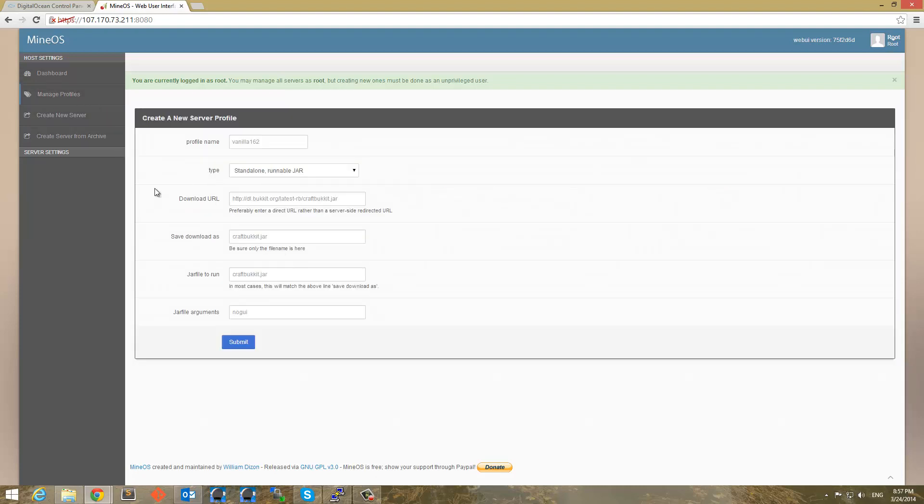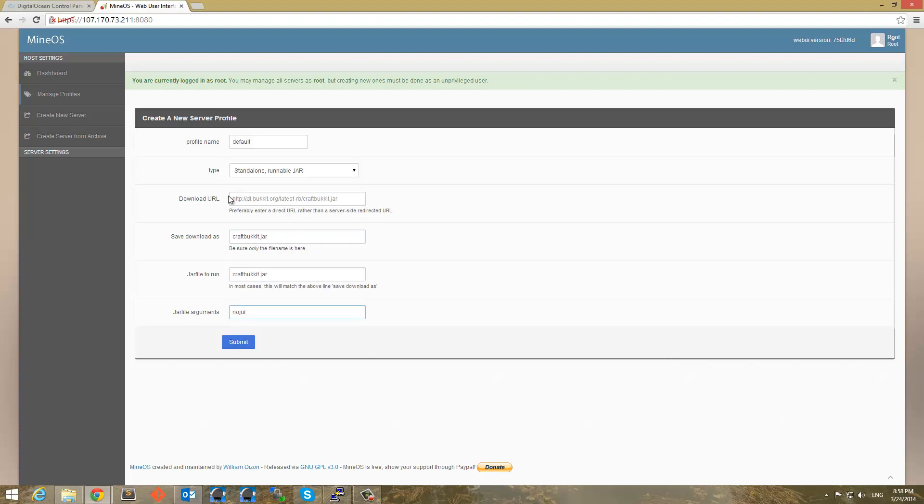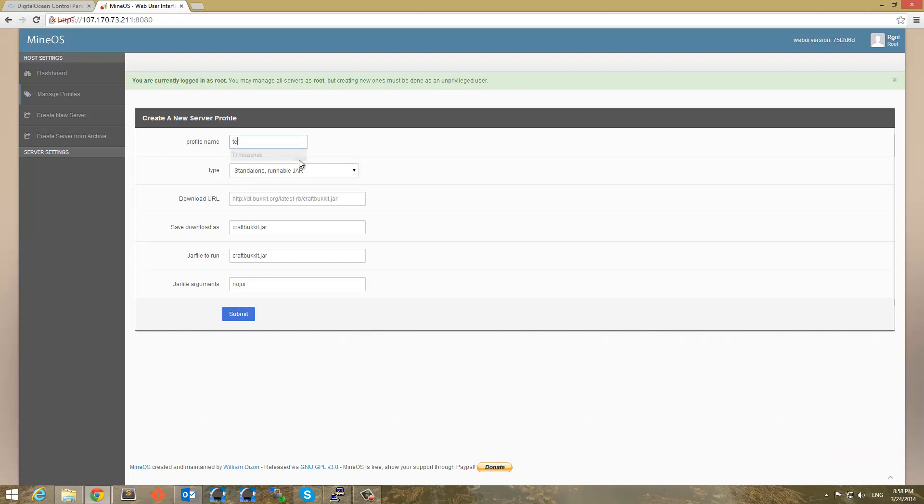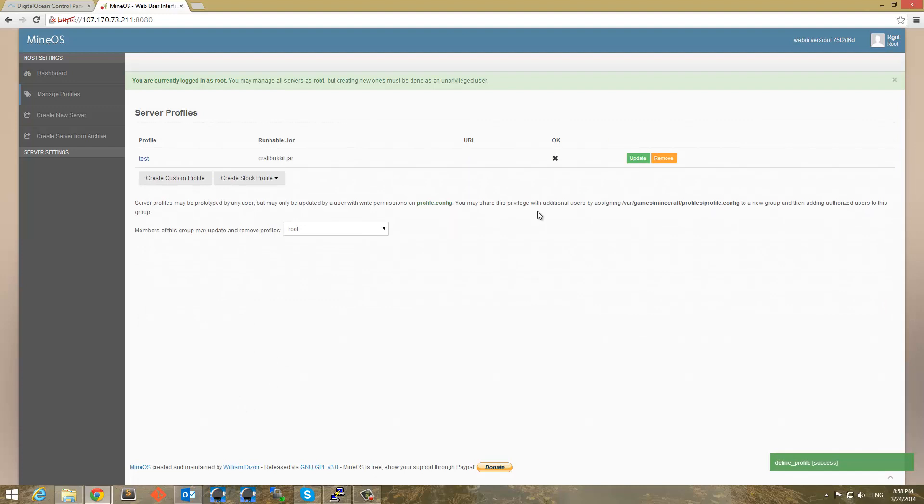So now we're logged in as root. So let's go ahead and create a custom profile to get started. Profile name will be default for me. And I will go ahead and put a download as the craftbucket.jar. I'm going to copy that and paste that and make sure we have no GUI here. And the download URL on default will get craftbucket. So I'm going to go ahead and submit. And this happened to me before. So I'm just going to change the profile name just to test. There we go. So I think that was the issue before too.